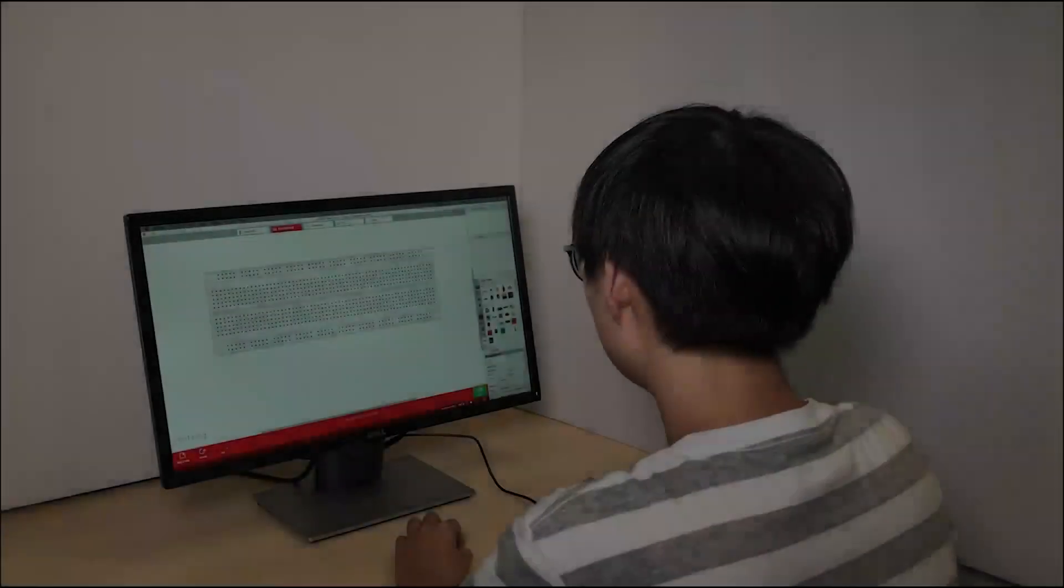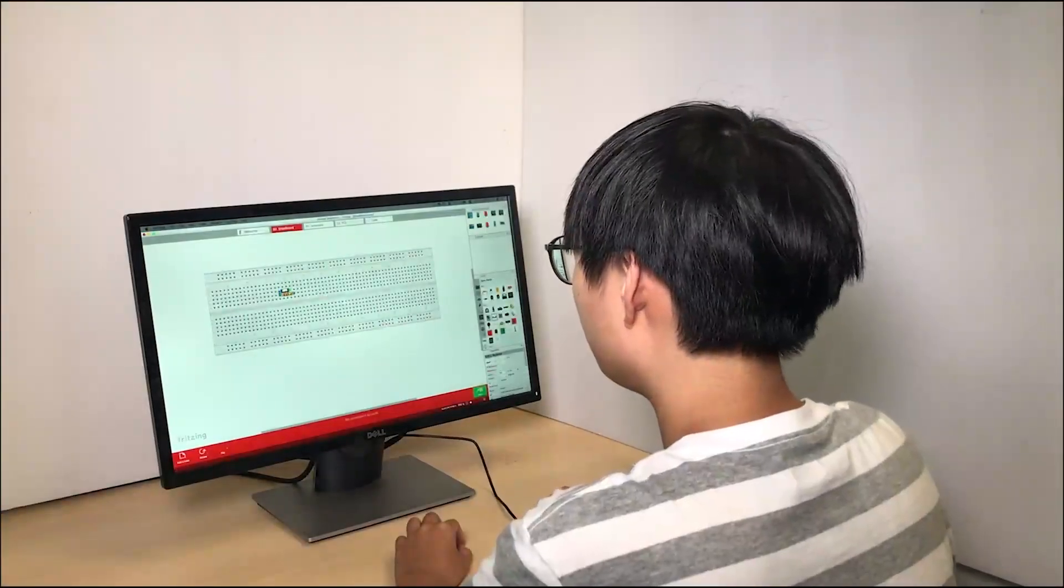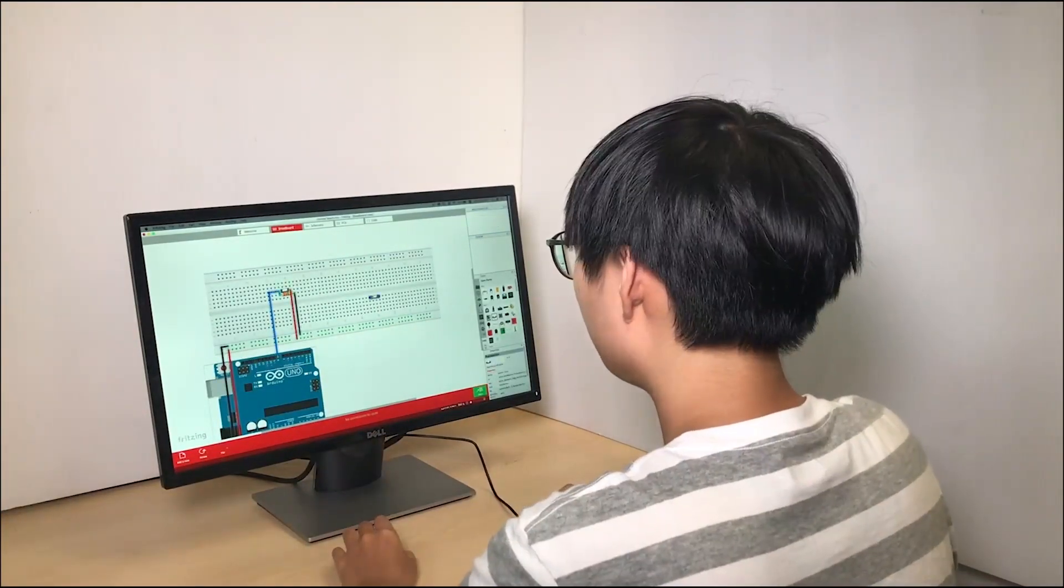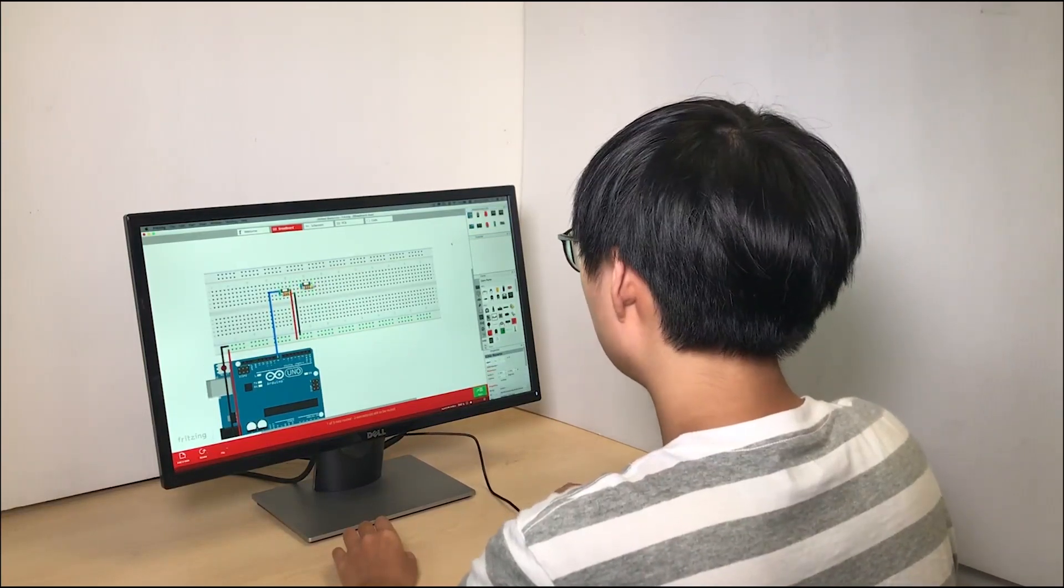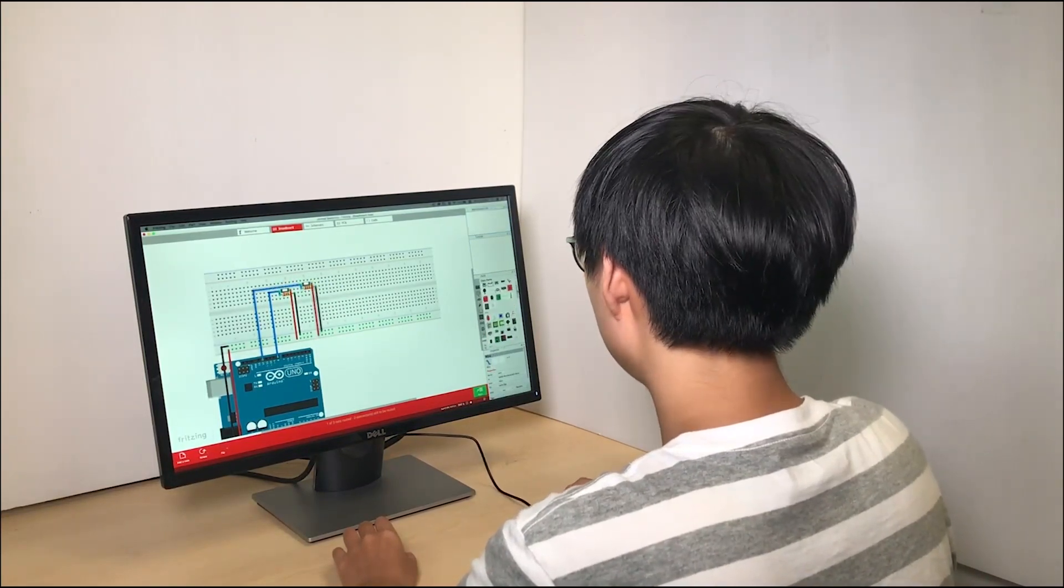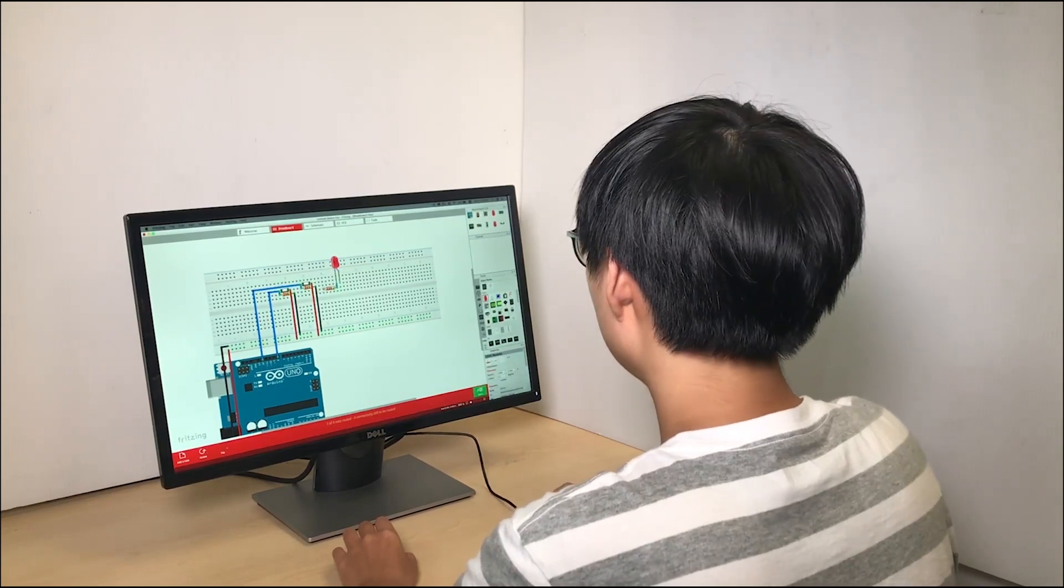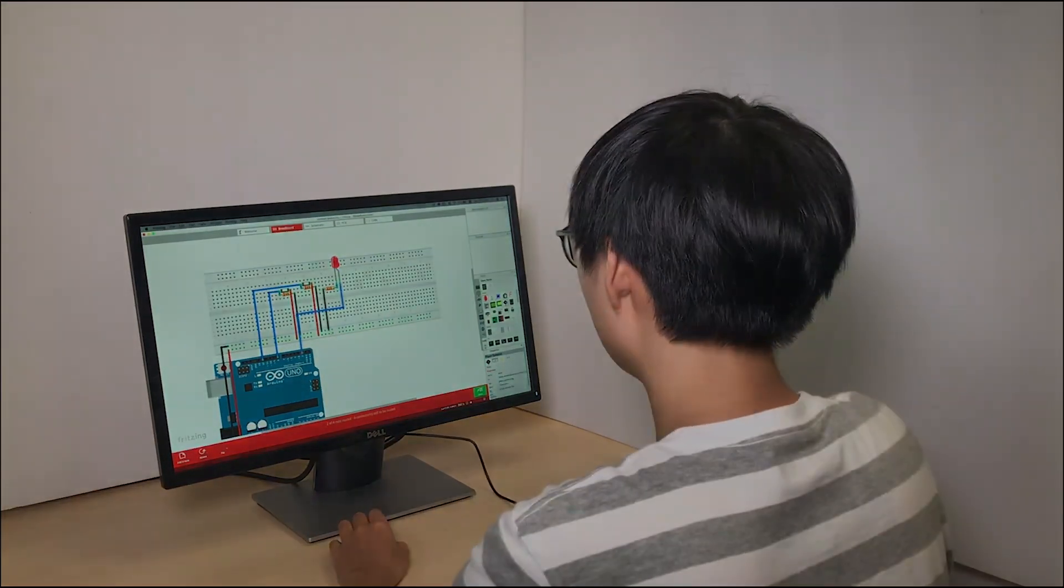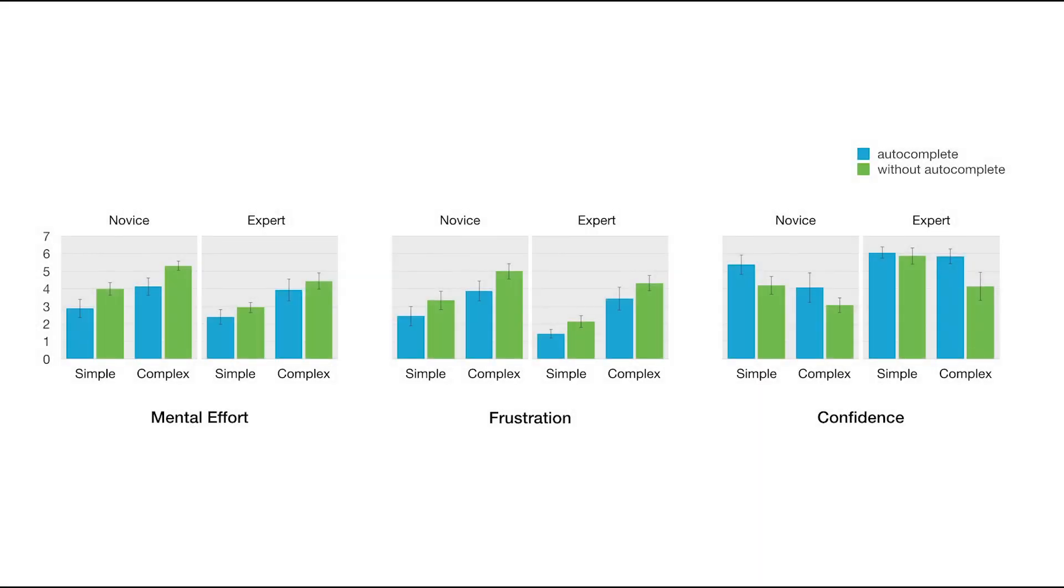Eight novice and eight expert participants were recruited and asked to complete two circuits per complexity with or without using AutoFritz. The study results indicate that AutoFritz helped participants build more correct circuits. The qualitative evaluation also suggests that AutoFritz reduced participants' mental effort and frustration and increased their confidence.